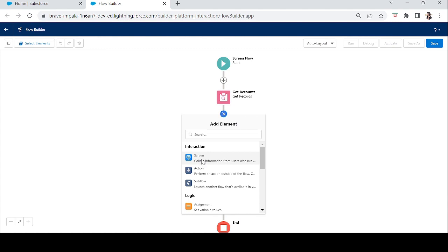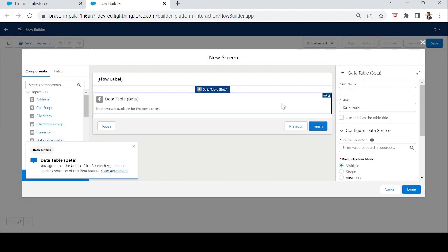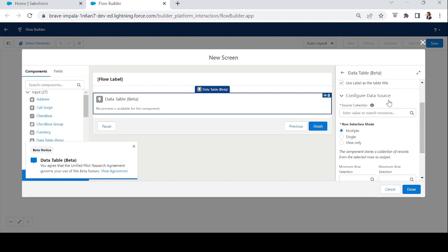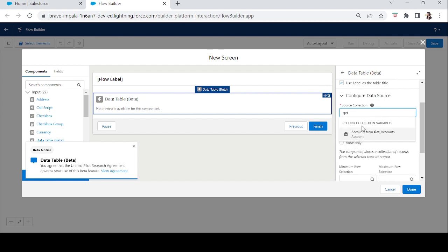Now let's add a Screen element and drag the Data Table in to show these accounts. In the properties, set the API name to 'show_account' and the label to 'Accounts' — this will be the table title. Under Configure Data Source, it asks for a source collection. We add a record variable, which in our case is the Get Records element we just created.